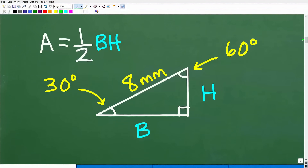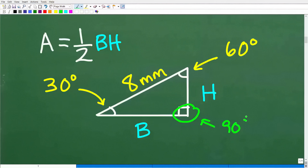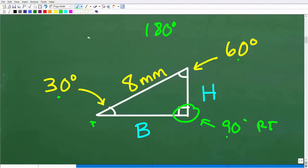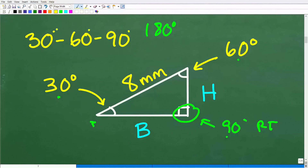The objective here is to find the area of this triangle, so we need the base and the height. Now we know this angle is 90 degrees — so this is a right triangle — and this angle is 30 degrees. The sum of all angles in a triangle is 180 degrees, so if this is 90 and this is 30, the third angle has to be 60. What we're dealing with is a special type of triangle: a 30-60-90 degree special right triangle.